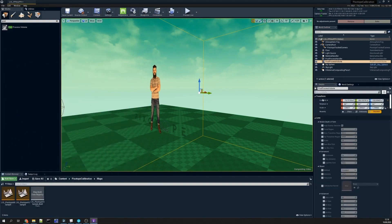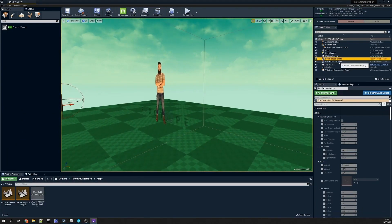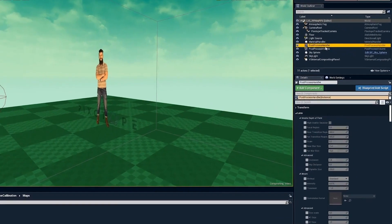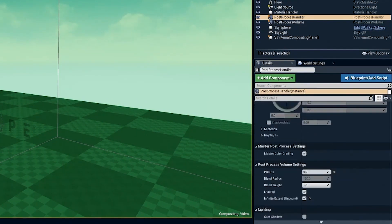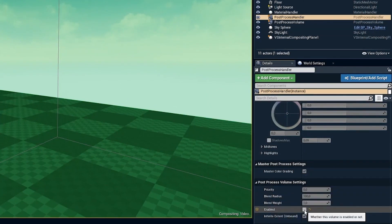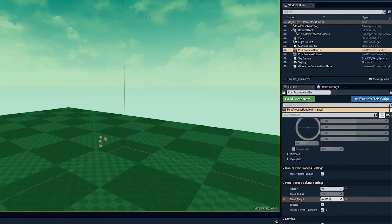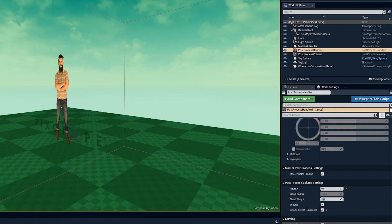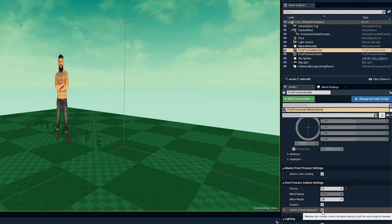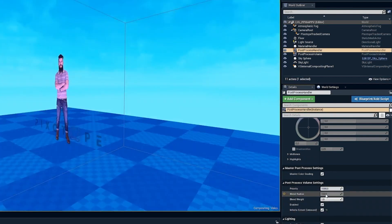That is how post process volumes work together with the handler. Remember that you should never delete or disable the post process handler — it will totally break everything render-wise. Also, if you try to set the blend weight of the handler, that will also break the render pipeline. So it should always be set to one, enabled, and unbound. The priority you are free to play around with, but it is set to default at 1000 just to ensure it overrides all other post process volumes.